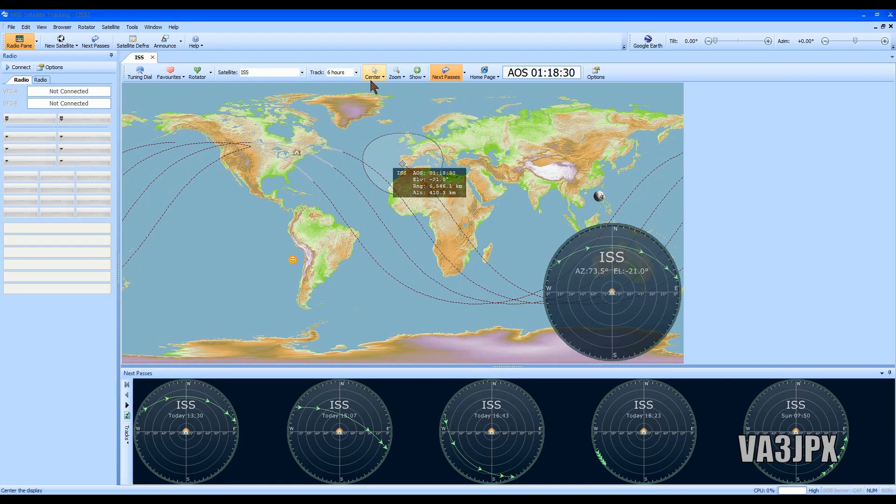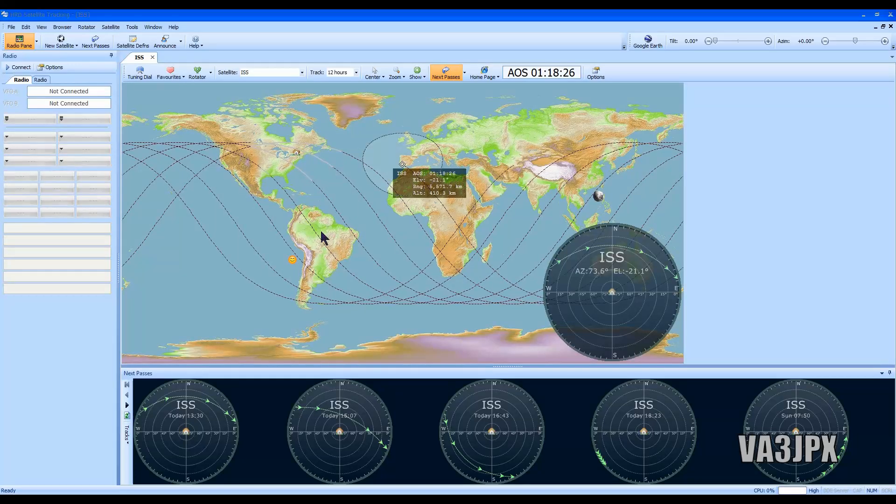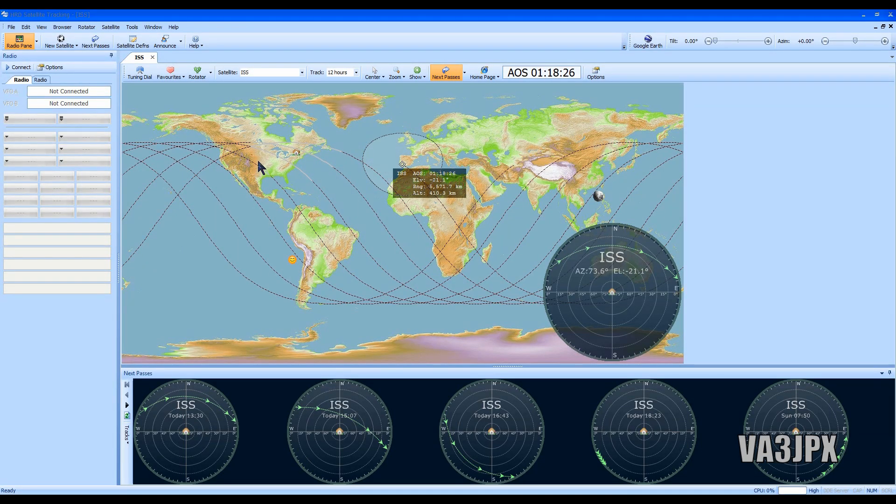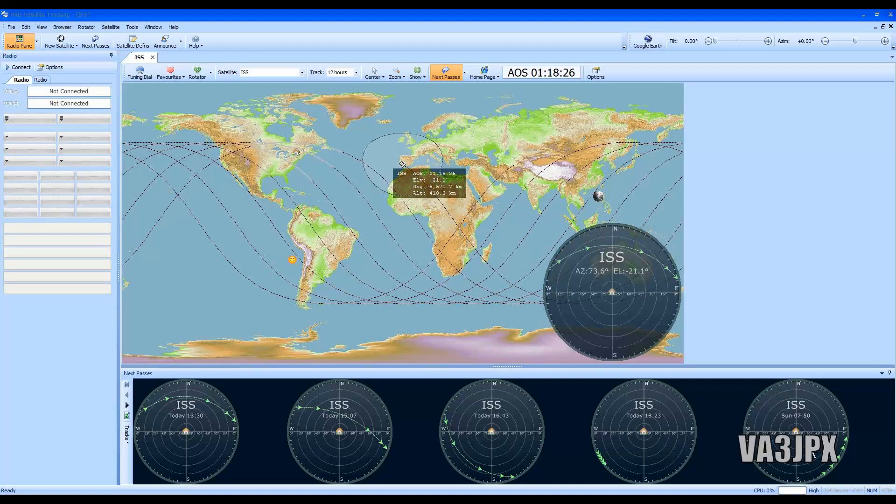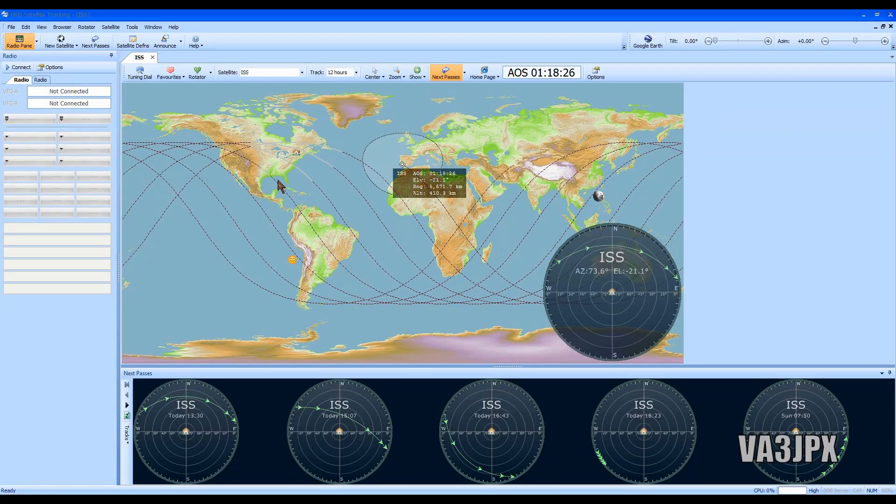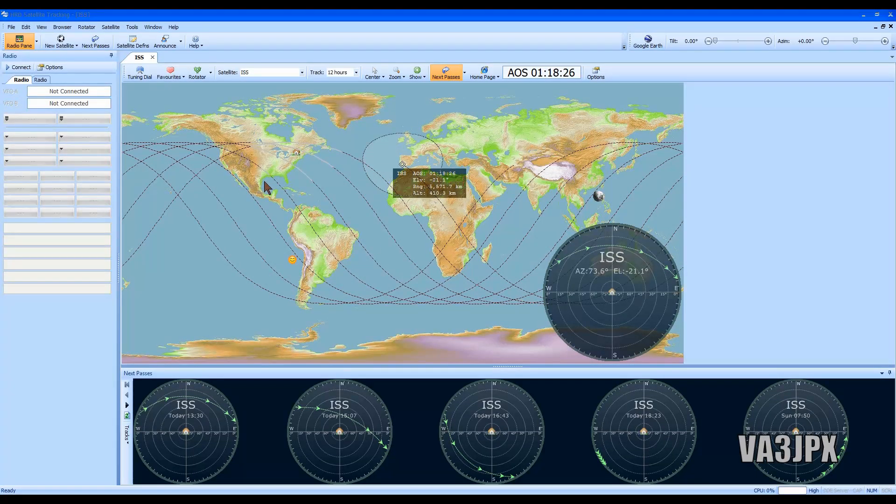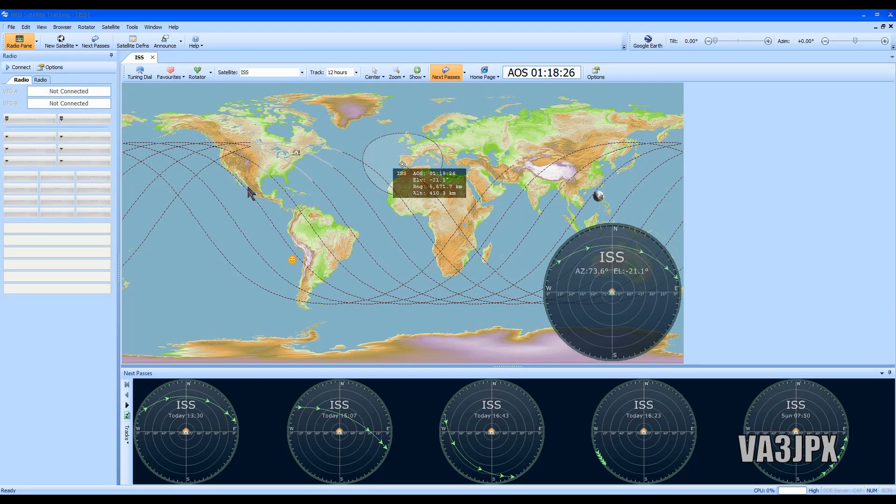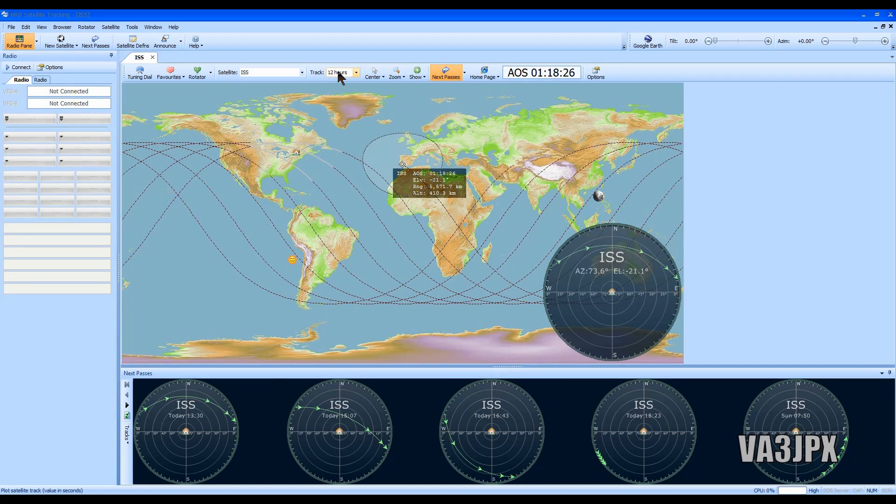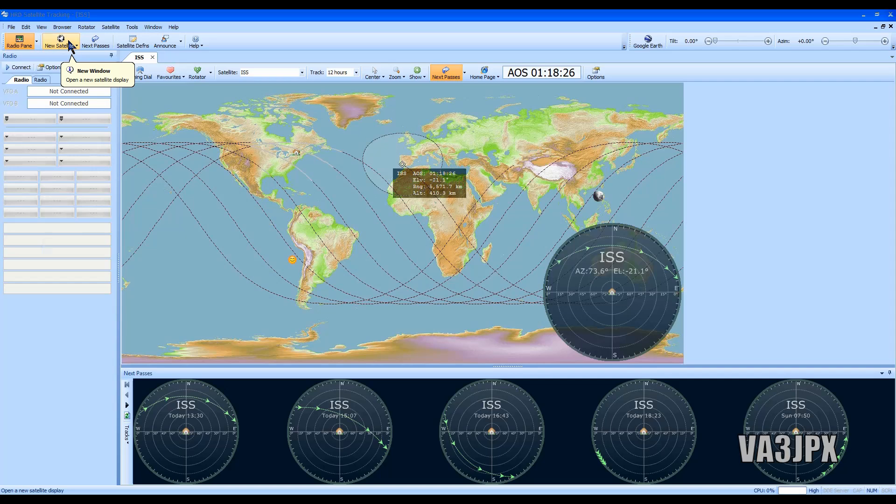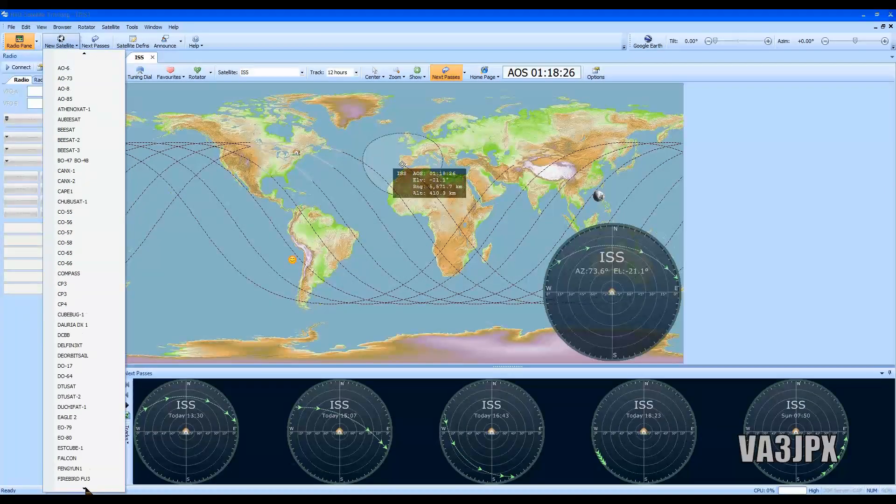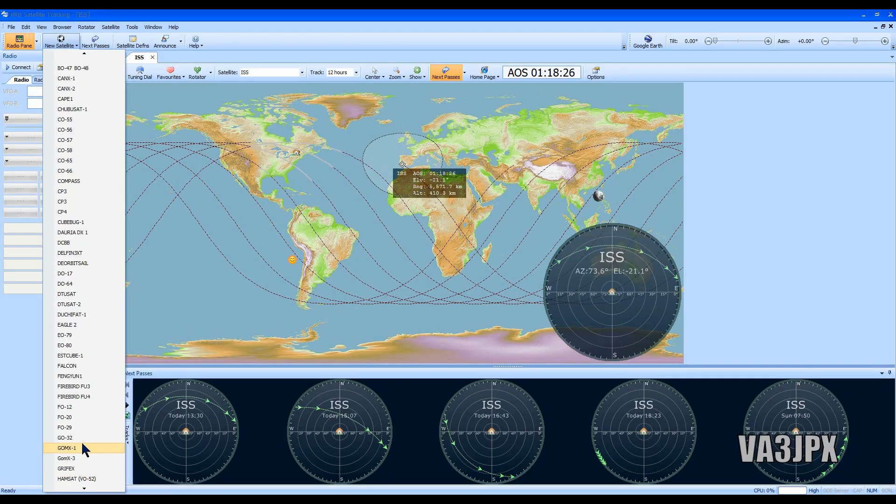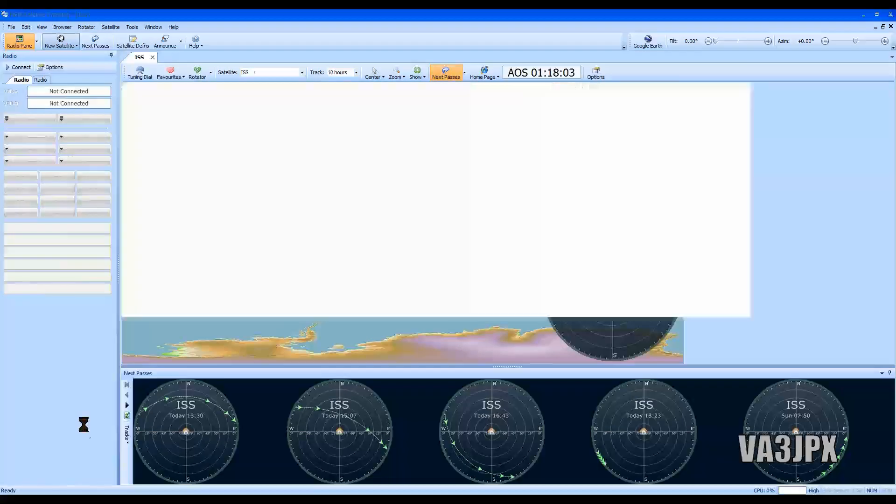These are the passes, the one at 13:30, 15:07, 16:43. We can even go 12 hours, but you'll find that these two right here on the end, those are these two right here and we're not going to have very good coverage to that.